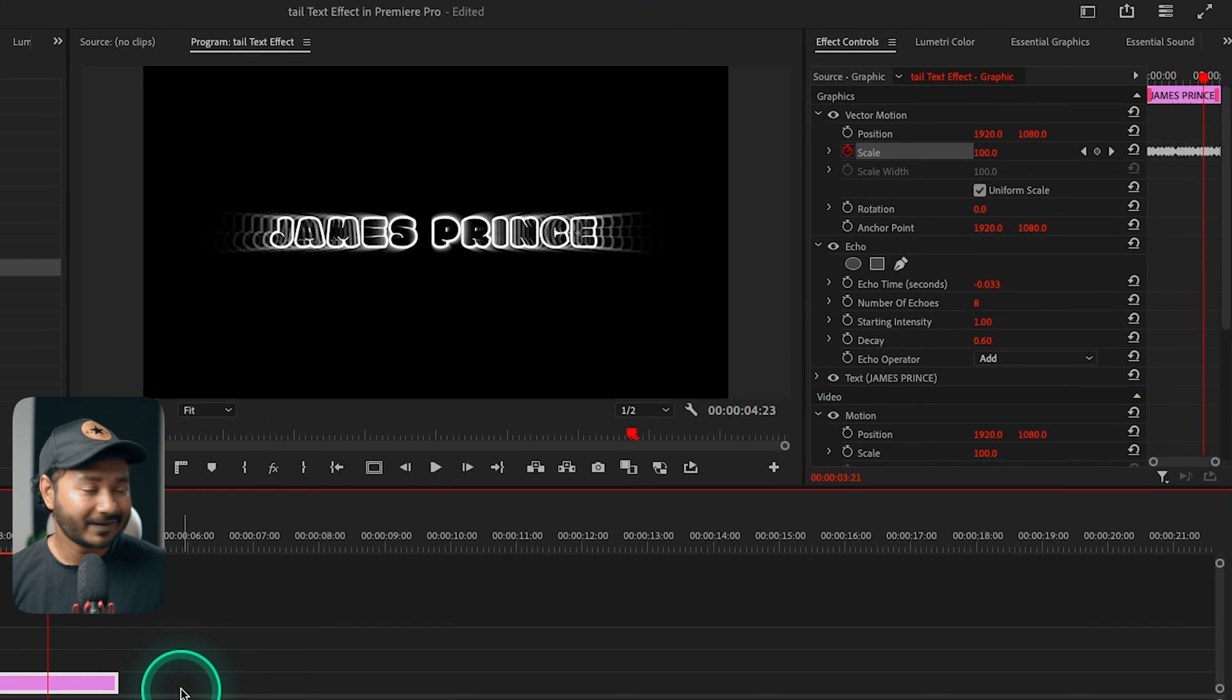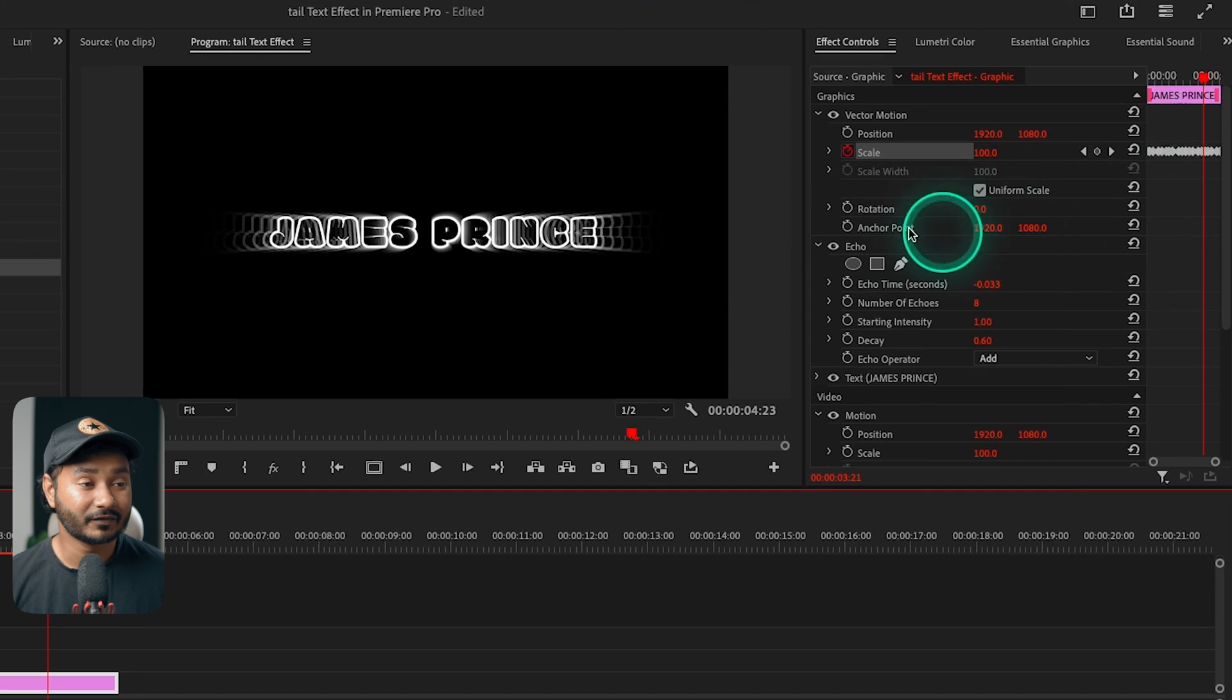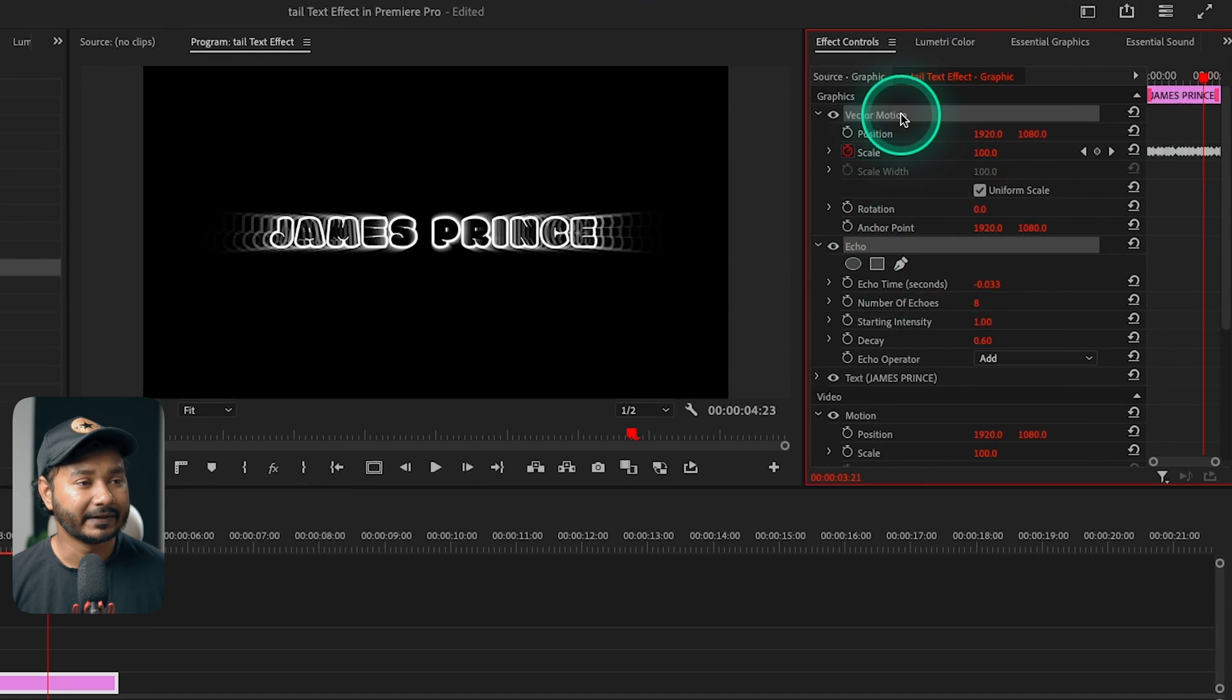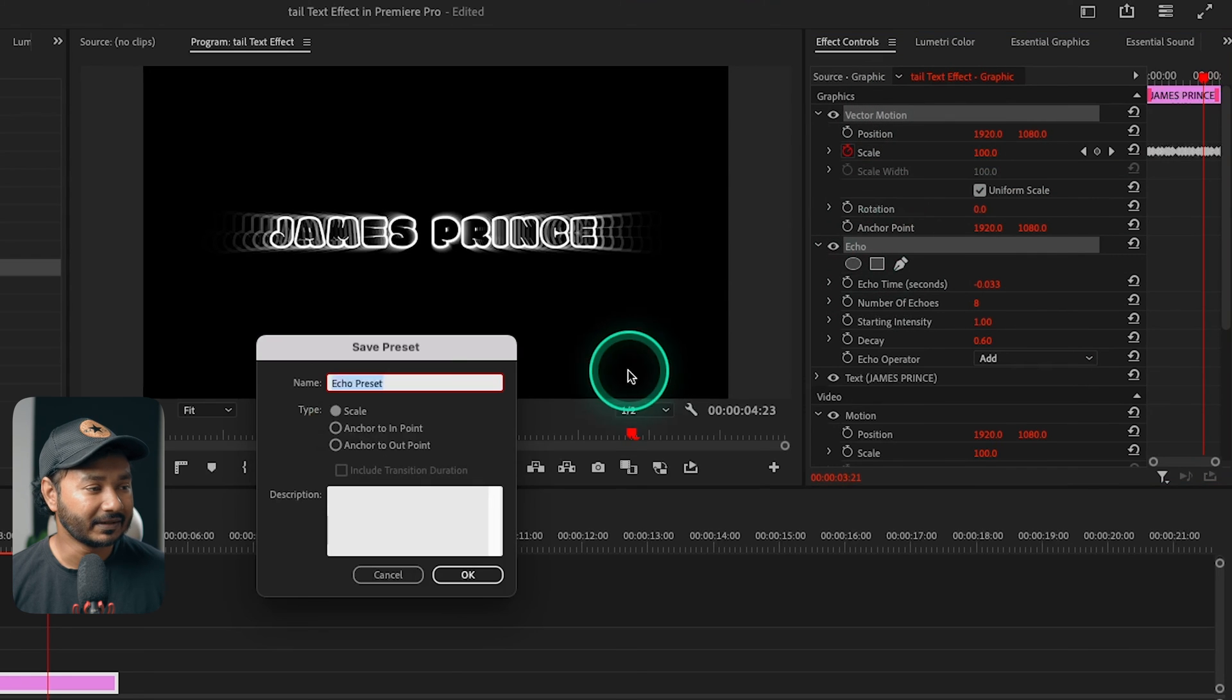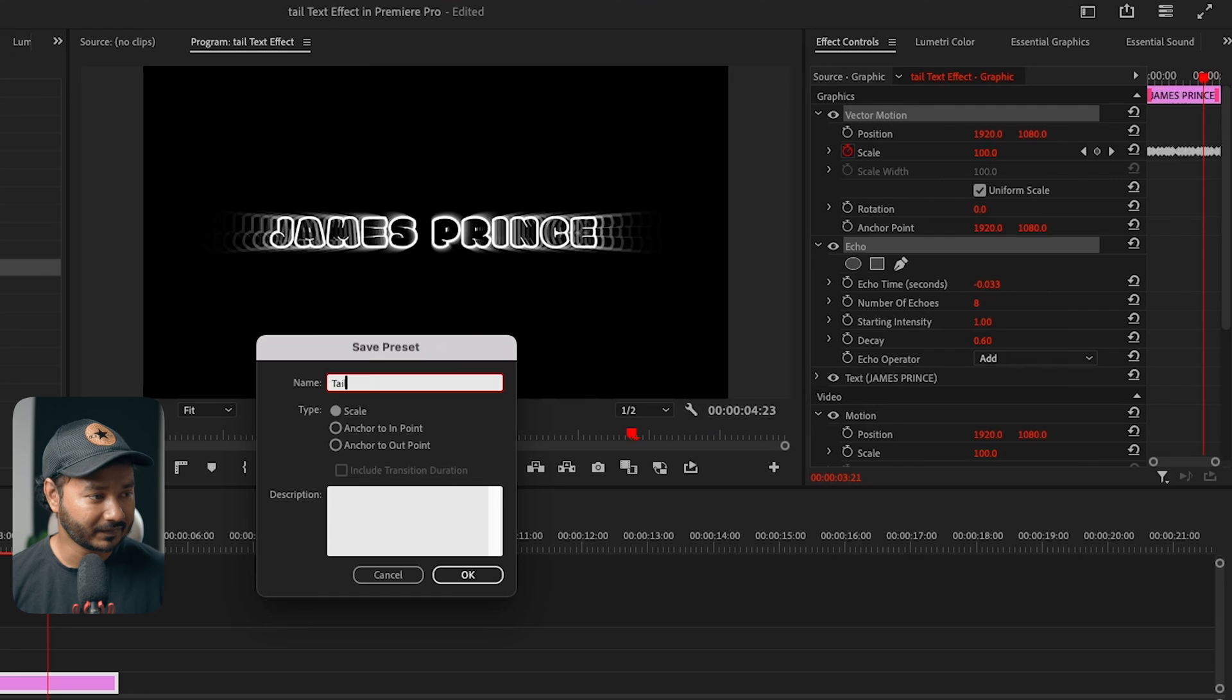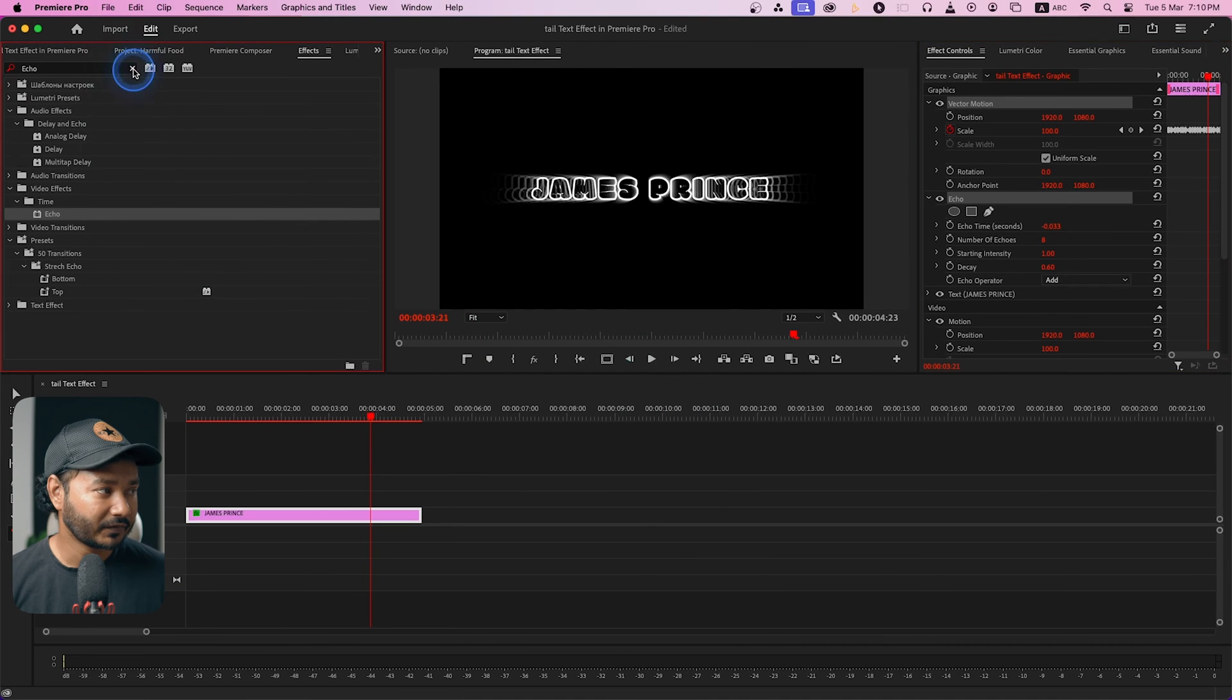So I don't want to do it every time when I'm editing, so I'll just make a preset for this text. Just select the echo and the vector motion and then right click and click save preset. And here just name it tail text and click OK. So the preset has been saved.